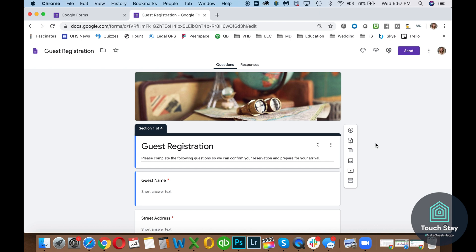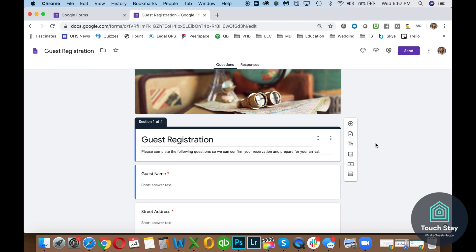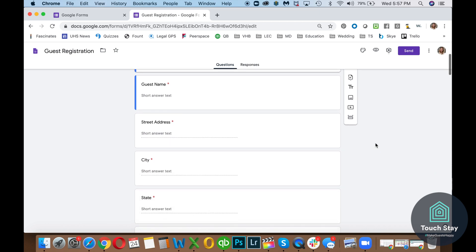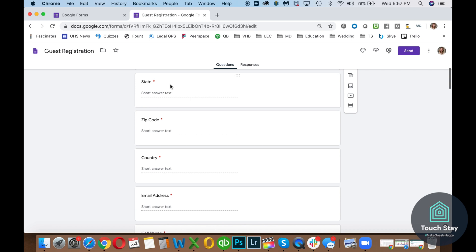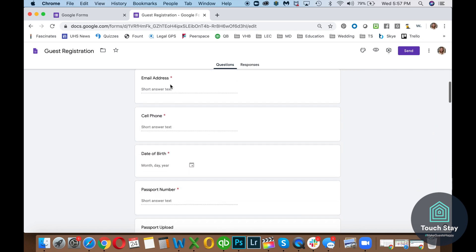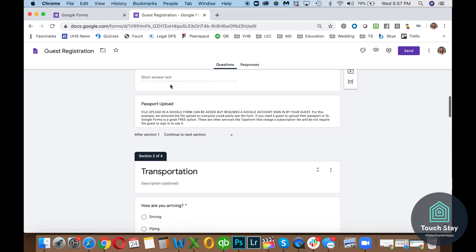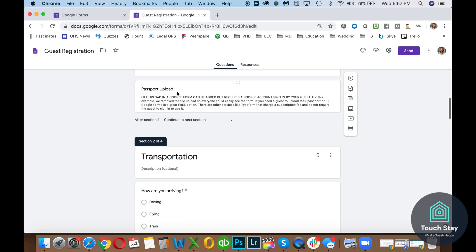So here is my guest registration form. And anywhere you see the red asterisk, that is the required section before they can move on or the required response you need. And I've got four sections. So this is the first section. And at the bottom of it, I did type this so that you all could see it.